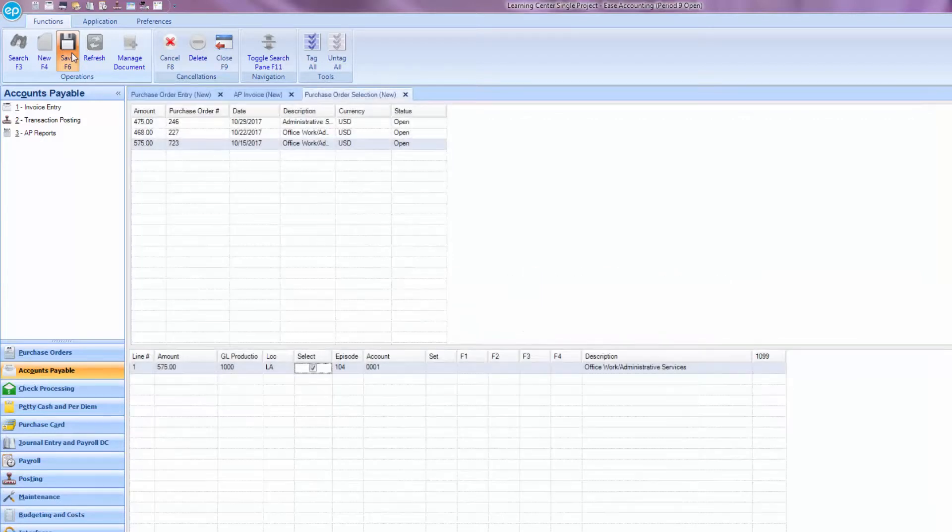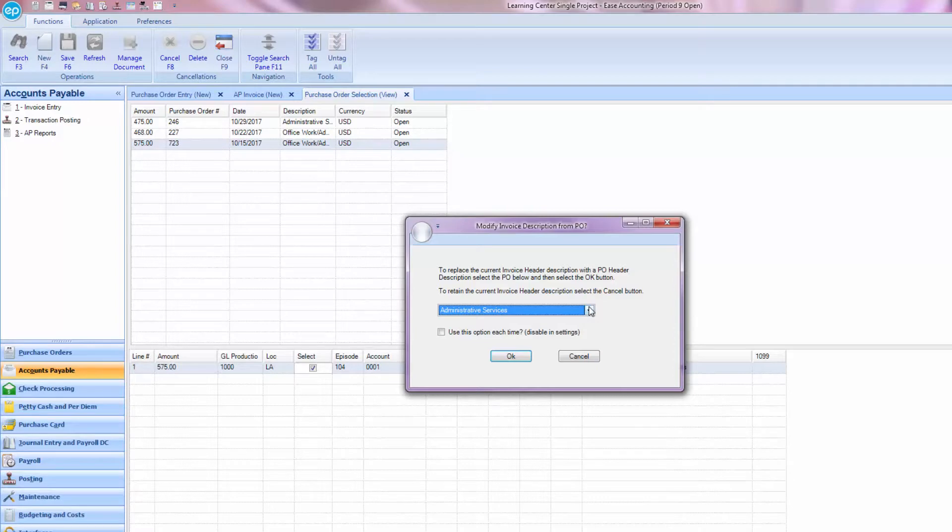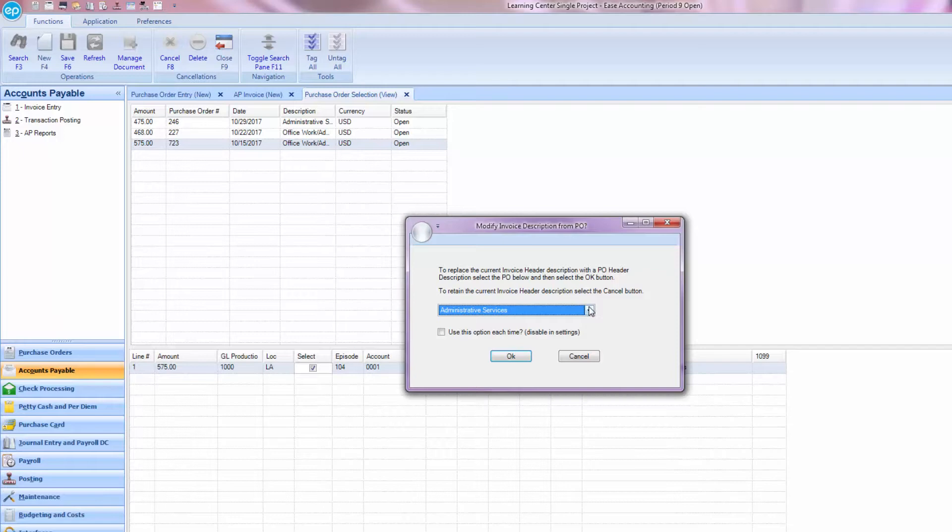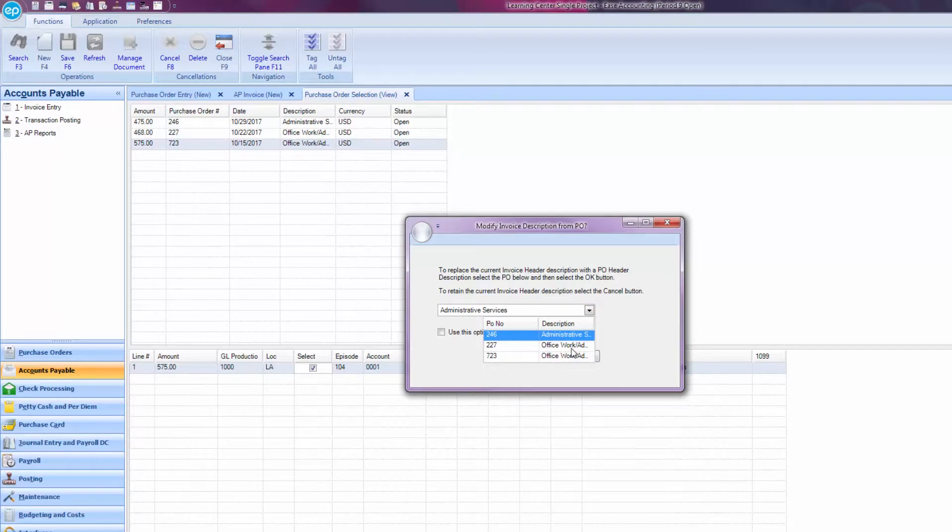Once you've saved, a pop-up window will display, asking you to select the purchase order description you'd like in the invoice. Because you can select line items from multiple purchase orders, the system will want you to determine what purchase order description you want in the invoice. Click the drop-down and select which purchase order description you would like to have as your invoice description.